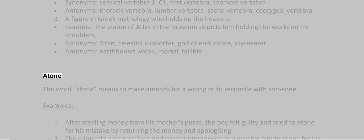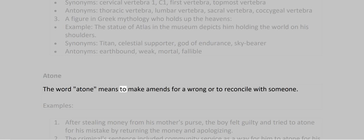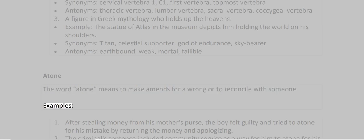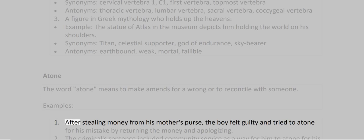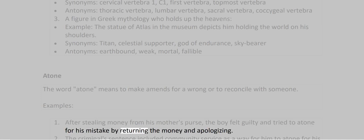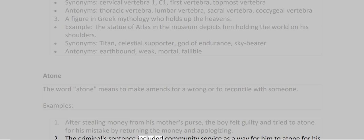Atone. The word atone means to make amends for a wrong or to reconcile with someone. Examples: 1. After stealing money from his mother's purse, the boy felt guilty and tried to atone for his mistake by returning the money and apologizing. 2. The criminal sentence included community service as a way for him to atone for his crime.